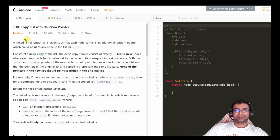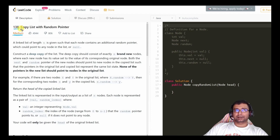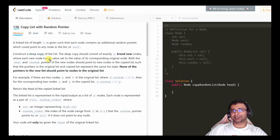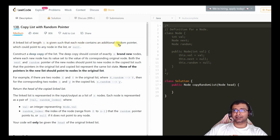Hello friends, welcome to Joy of Life. Today we are going to look at another medium level problem from LeetCode. The problem number is 138, the name of the problem is 'Copy List with Random Pointer'. A linked list of length n is given such that each node contains an additional random pointer which could point to any node in the list or to null.